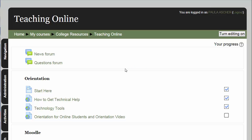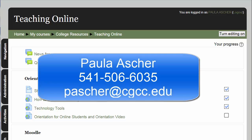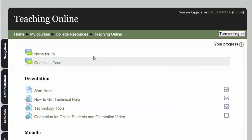If you have any questions about backing up your Moodle class or downloading your grade sheet, please contact me.